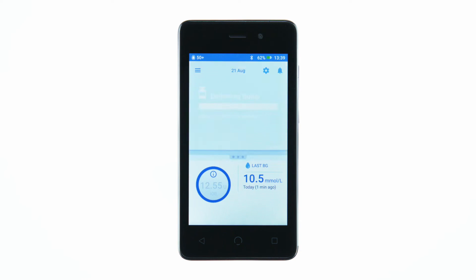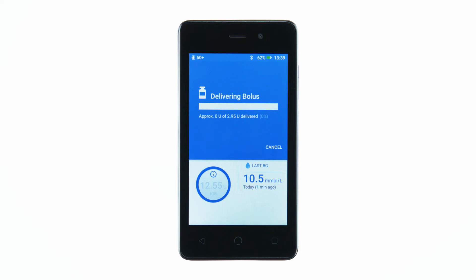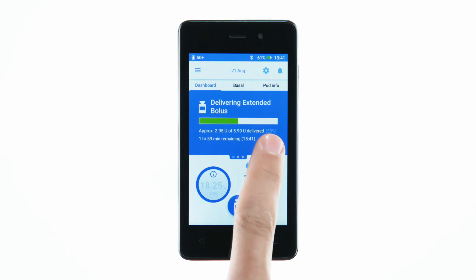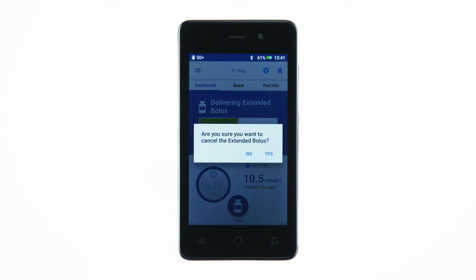While the bolus is delivering, you will see a progress bar. You may choose to cancel the bolus while it is still delivering.